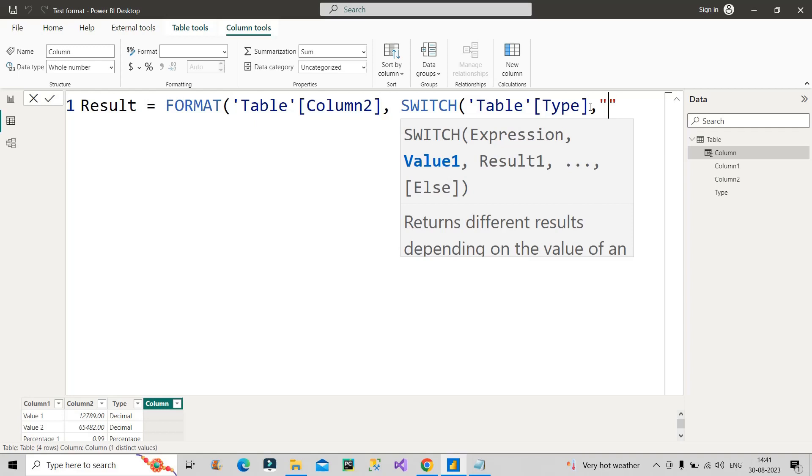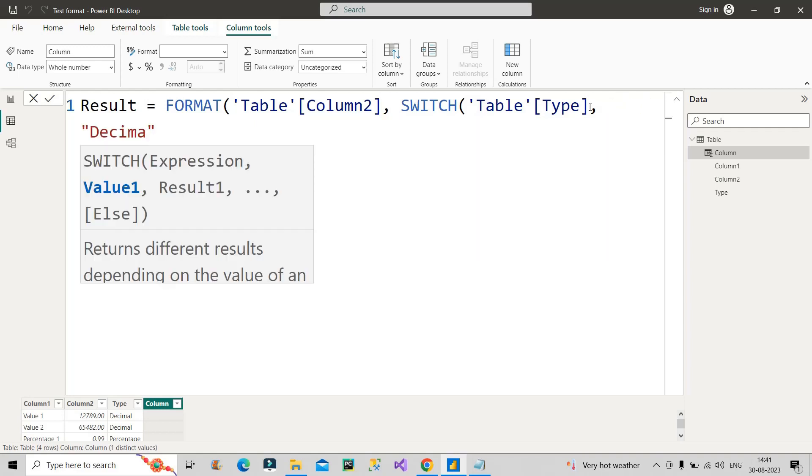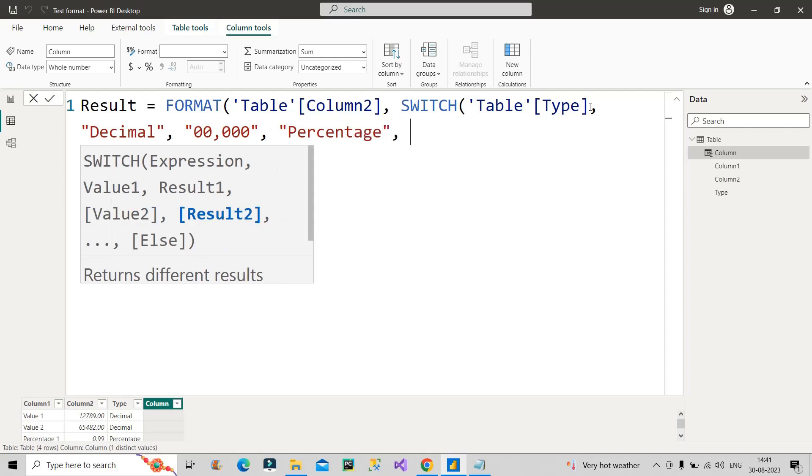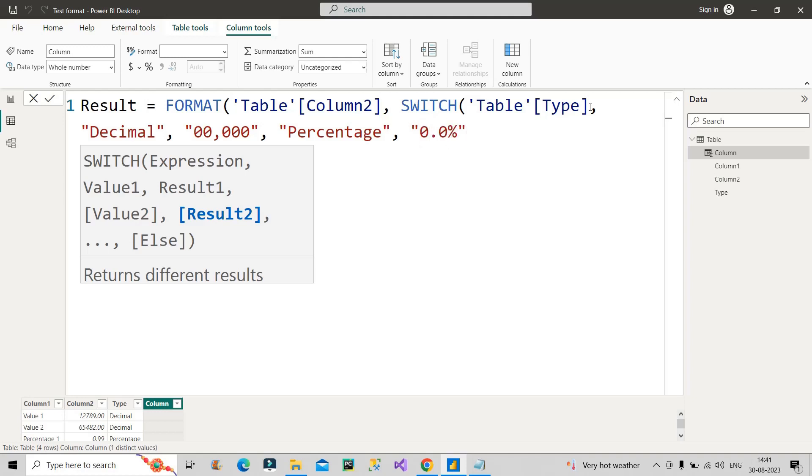So what is the Value1? I want to give first decimal. So if it is decimal, format it to zero zero zero zero comma zero zero zero. And if it is percentage - if the type is percentage, then make it zero point zero percent. Close the bracket of SWITCH, close the bracket of format.